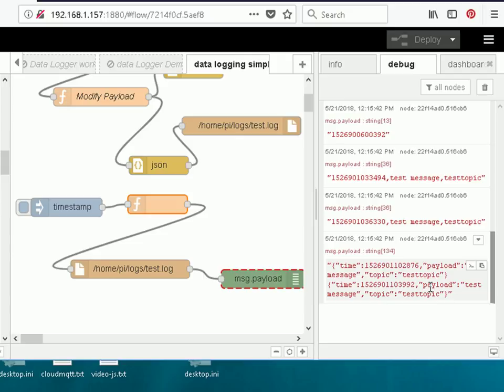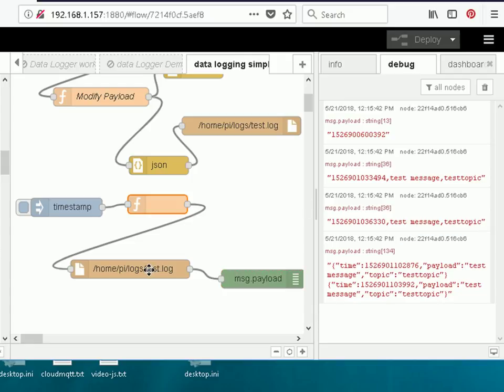It reads the entire file. If you wanted to go through it line by line, you'd have to do that in a function — you'd pass the contents into a function and separate the lines out — but I'm not going to do that in this video.